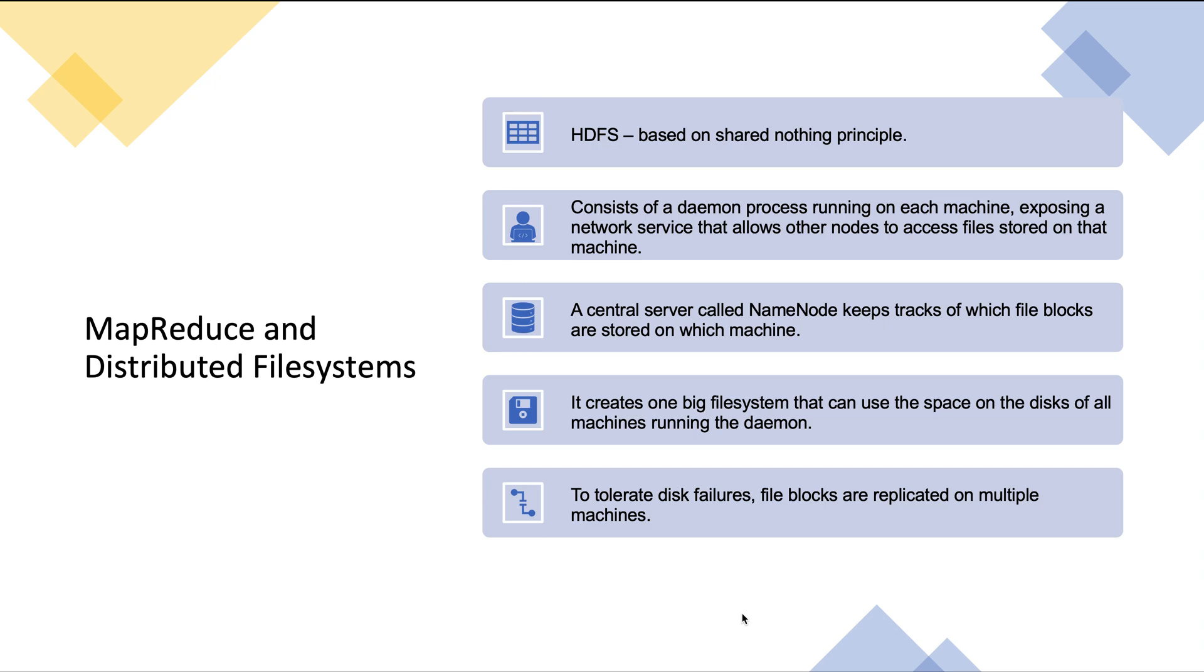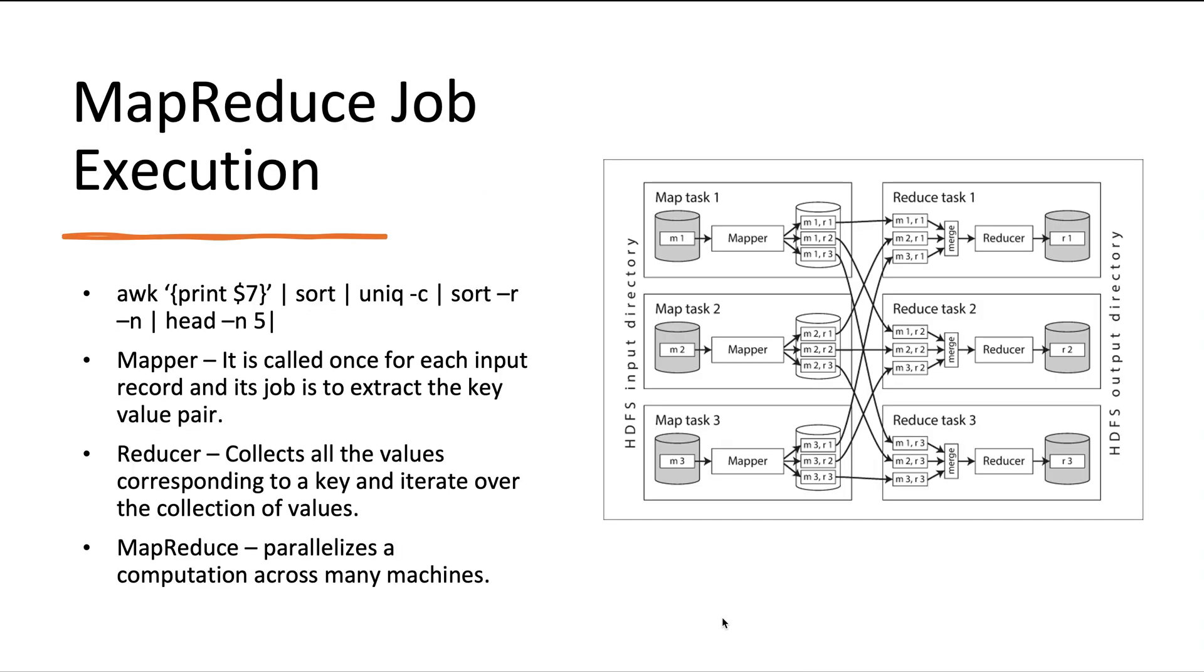Now let's look at how a MapReduce job is executed. MapReduce is a programming framework with which we can write code to process large data sets in a distributed file system. The easiest way to understand is by looking at our previous example of access logs where we were calculating the top five URLs hit to our server. The MapReduce job works similarly to the Unix command. MapReduce also reads a set of input files and breaks that file into multiple records. In our log example, each record would be a different log line separated by a record separator. The mapper reads each input record and extracts a key-value pair. In our example, the key would be URL and the value would be empty.